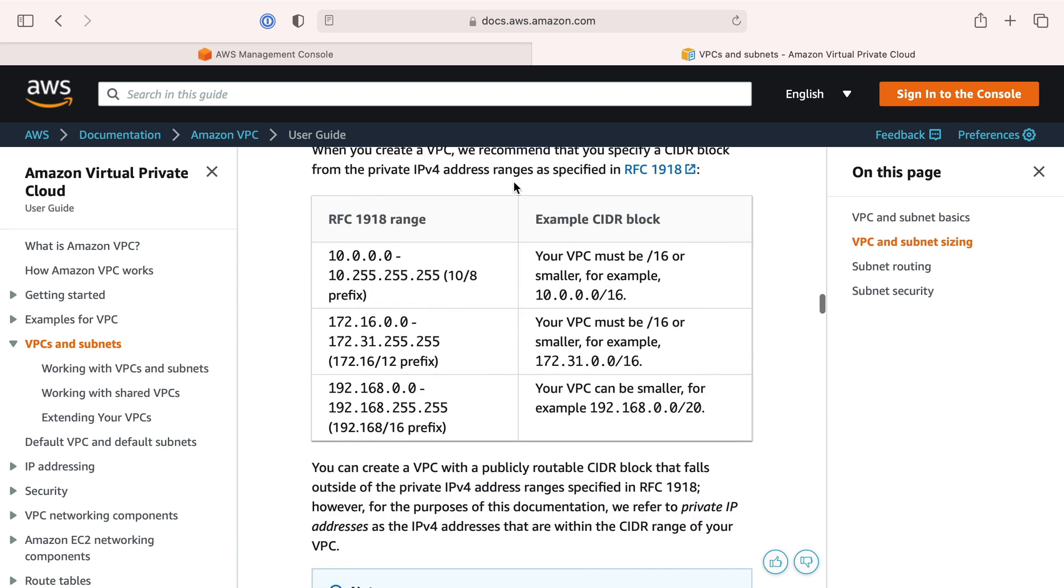When you spin up a server like an EC2 server, or if you're running containers or Lambda functions, they mostly will get placed into a private network, either the default that comes in your account or one we create.